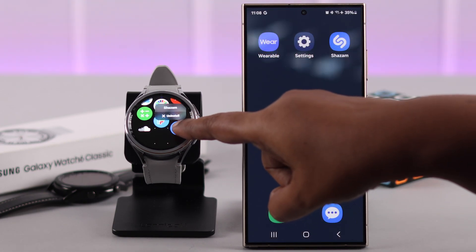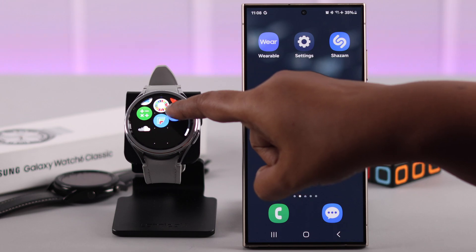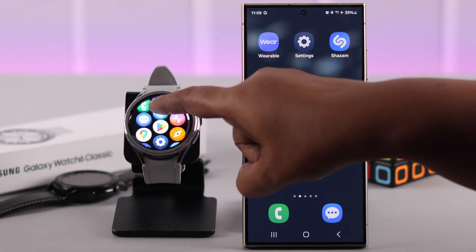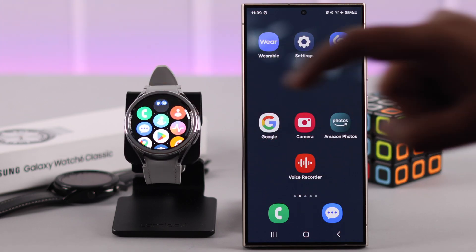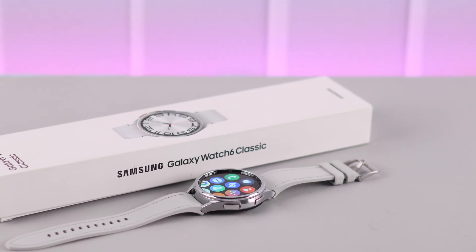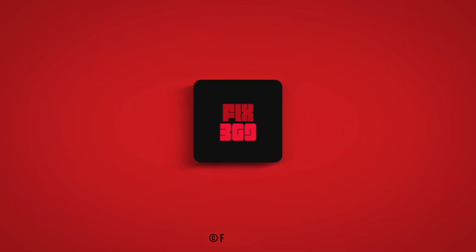After installation, you can press and hold on any app icon and reorder it from top to bottom — anywhere you like. That's how you can download and install any app on your Samsung Galaxy Watch 6 Classic. Thanks for watching!